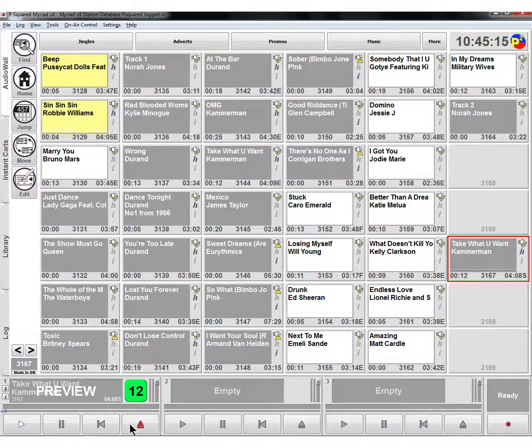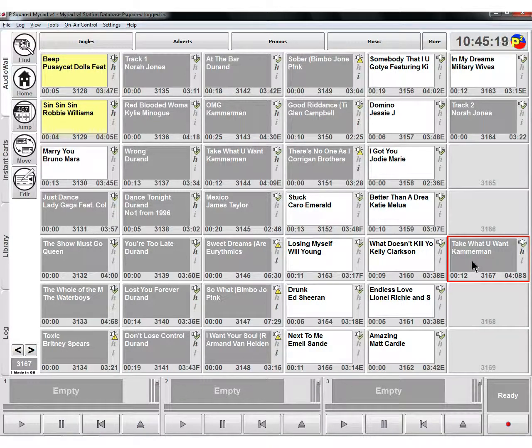You can also right-click and preview the cart into a cart player, which will put it into preview mode so you can have that one on prefade if you wanted to.